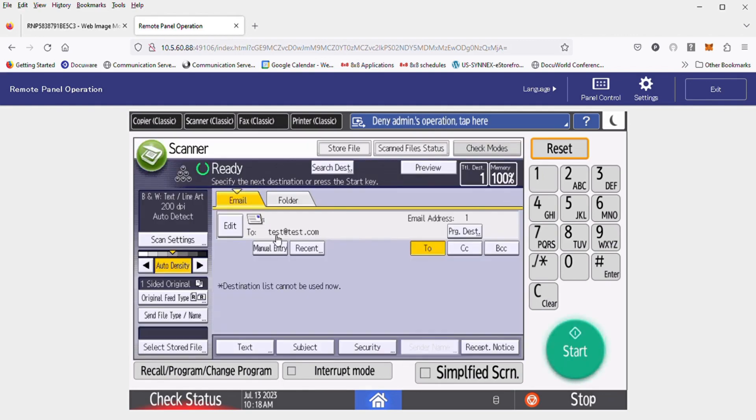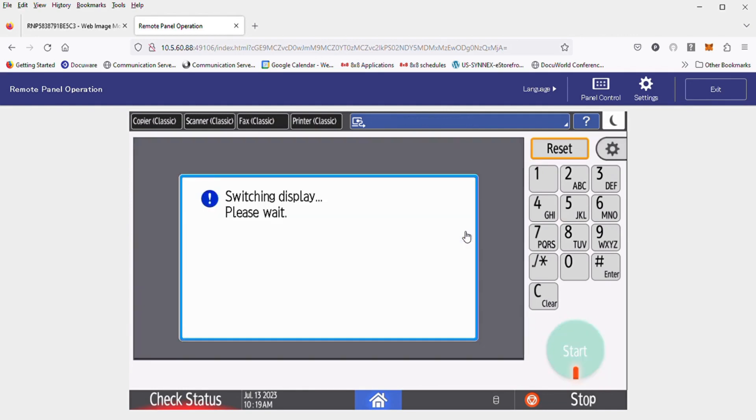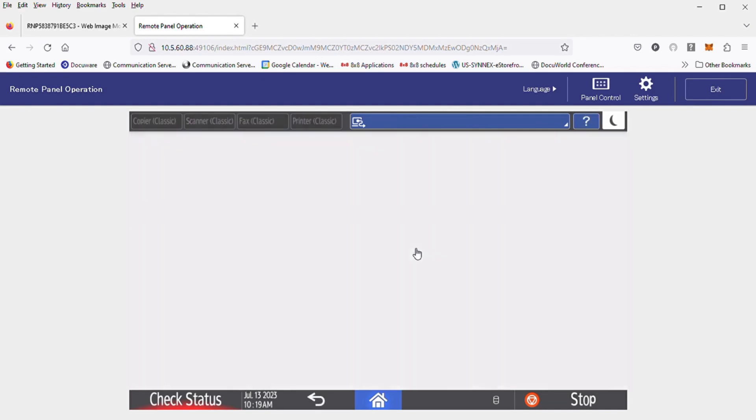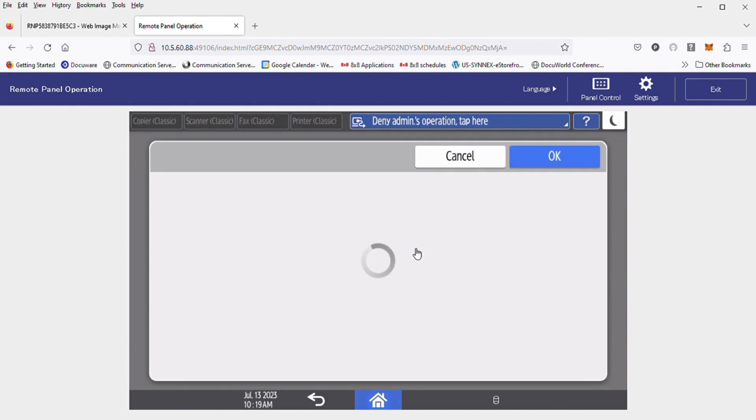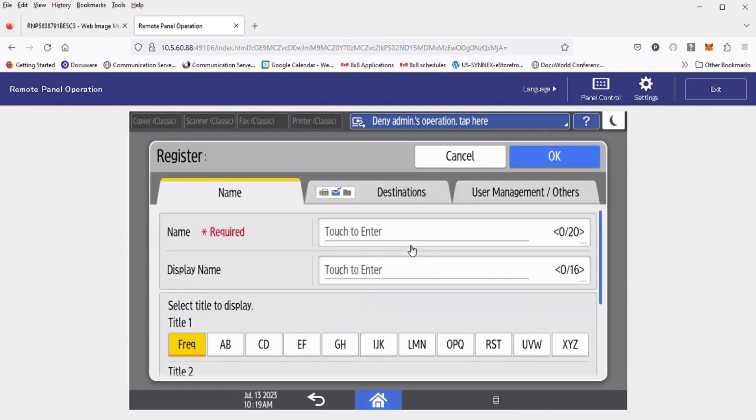You should see that same email address in the top line here in the To field. If that looks OK, then hit Program Destination on the right. This is going to open up the main address book item to name it. You'll want to put a name in here, so hit where it says name.